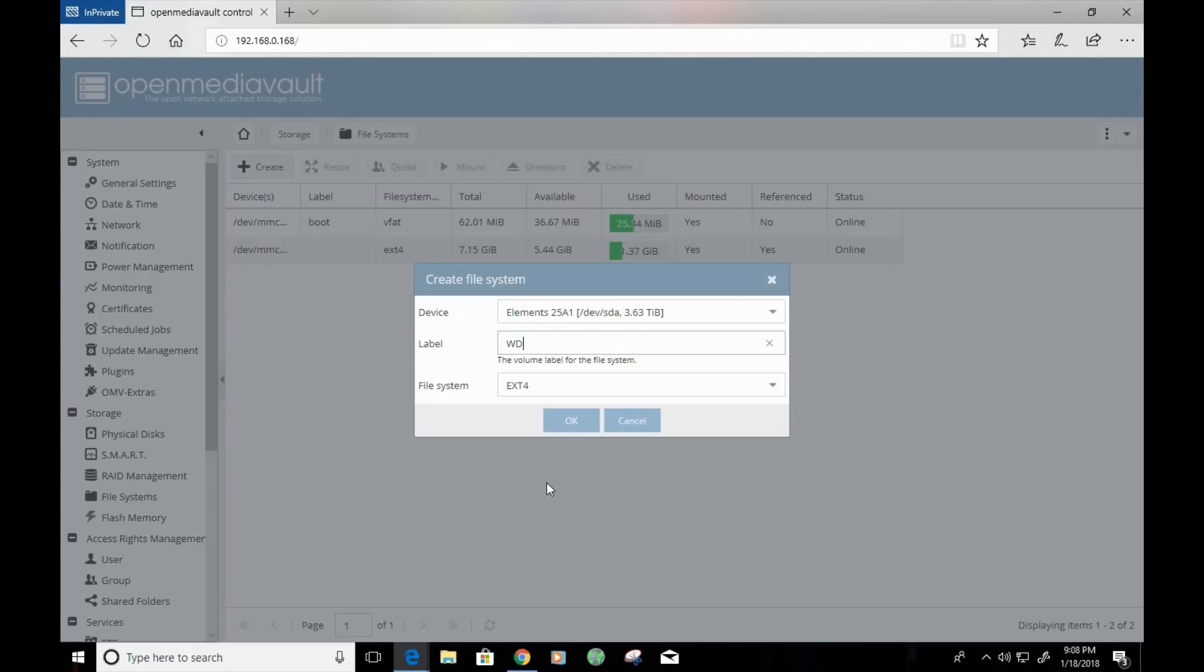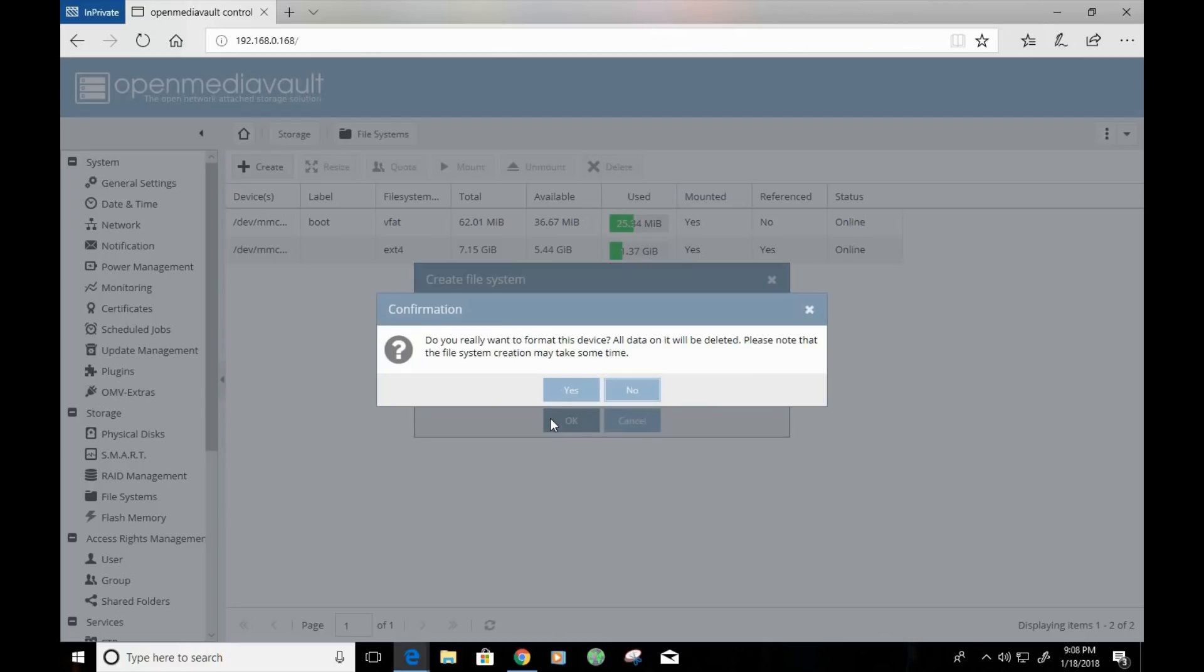So, bear that in mind when you're going through this. As soon as we click on OK, we'll be giving a warning, letting us know that it's going to format the drive. And that this will also take some time for it to go through the process. Once you're OK with that, go ahead and click on yes.